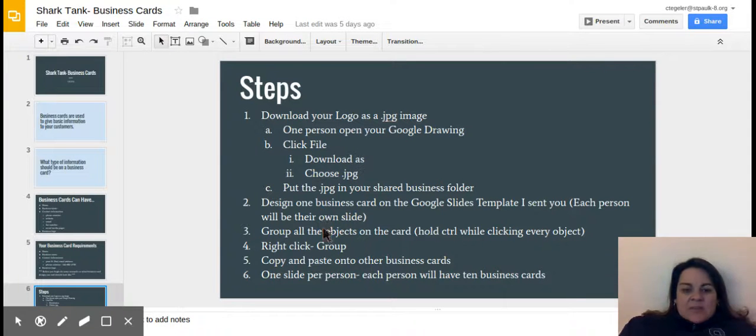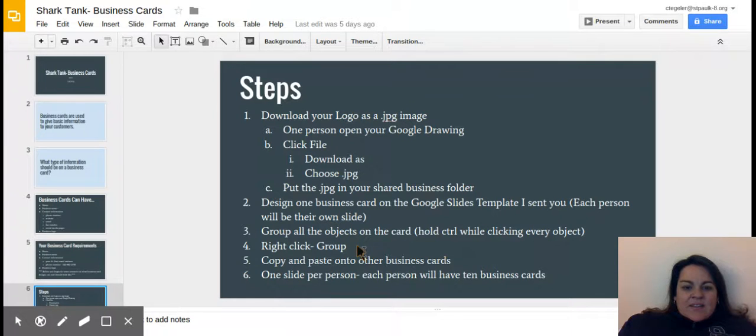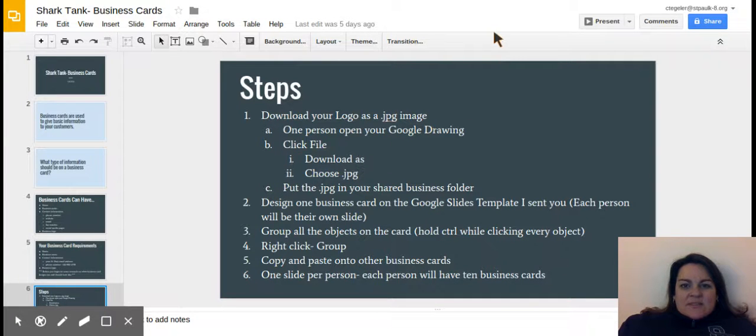You're going to design one business card on the Google Slides template I sent you. Each person is going to be on their own slide, and then you're going to group your objects together and then copy and paste them into all the business card slots. So let's go look at that.